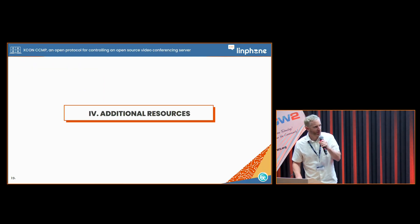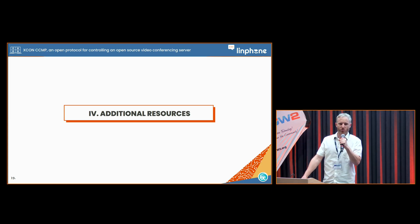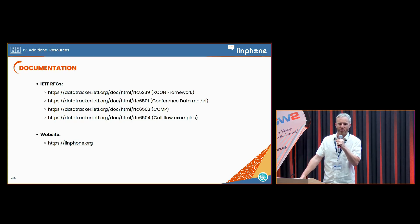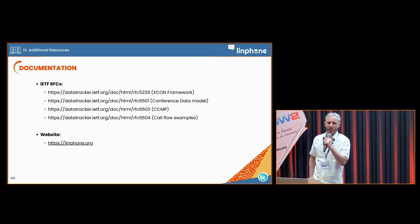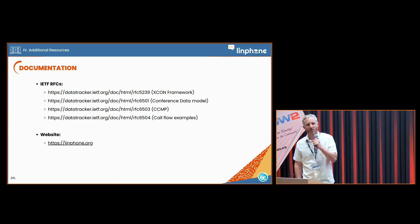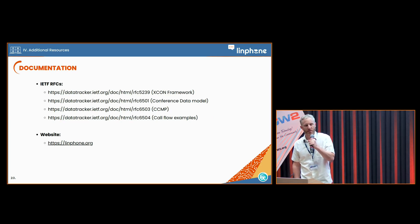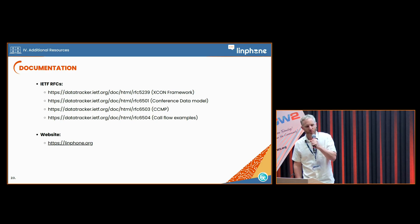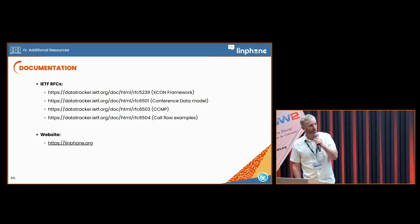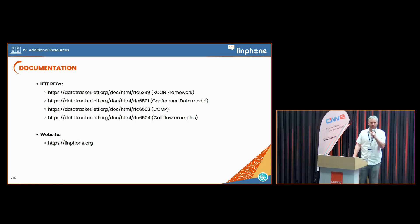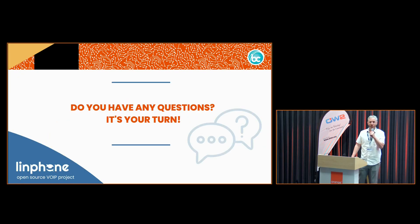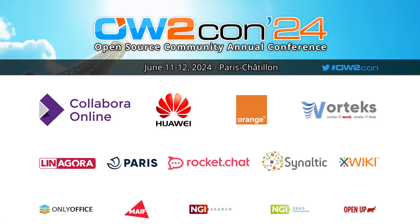Before finishing, I want to point you to some additional resources in case you are interested in learning more about these protocols — these are the RFCs from the IETF organization for all these protocols — and our website, linphone.org. Thank you very much. Do you have any questions?